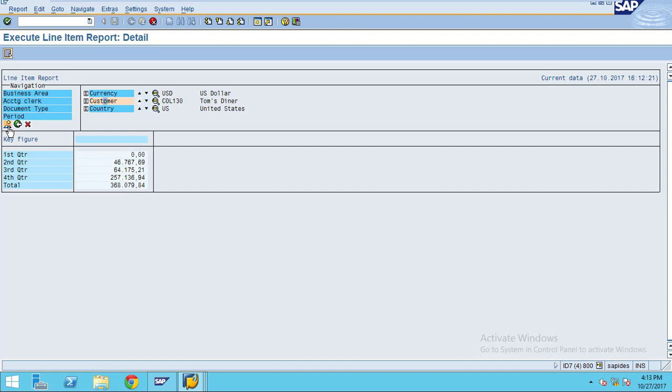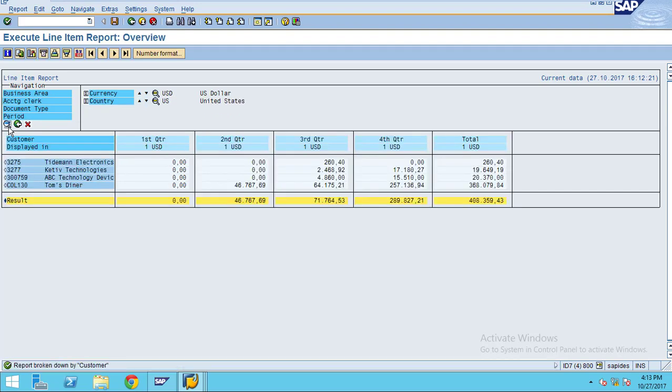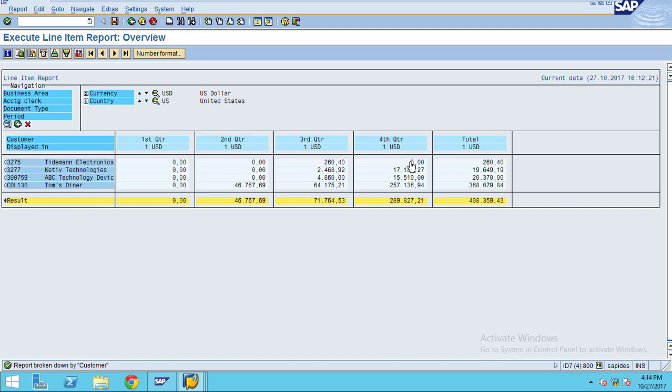After you select the customer, click on the overview button here. Now the system is showing this is the data for these customers. This is only for the 2010 data, so it is not showing the data for prior years. This is only the current year data for 2010 for all the periods, and this is only open items as at the date of 31st December 2010.